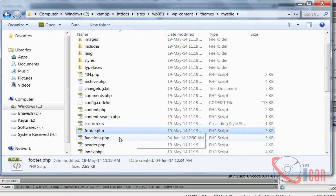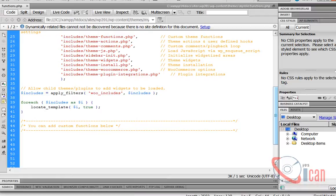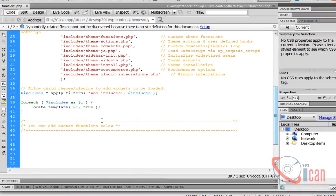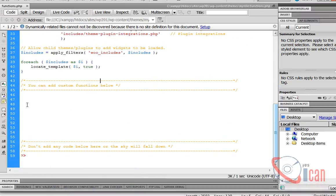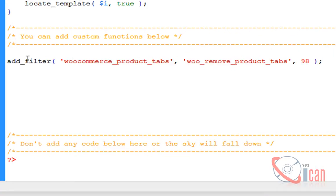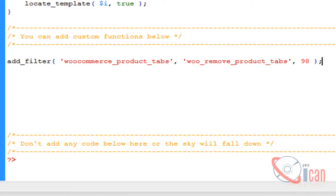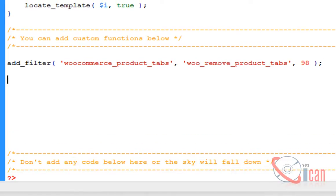Here it is. Now let's add our filter: add_filter WooCommerce_product_tabs, WooRemove_product_tabs. This is a function that will be executed, so we have to create this function.